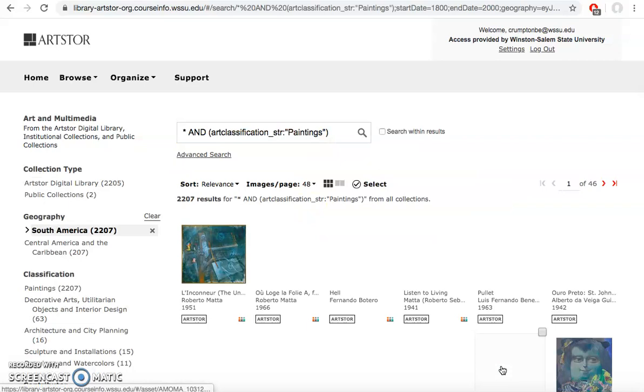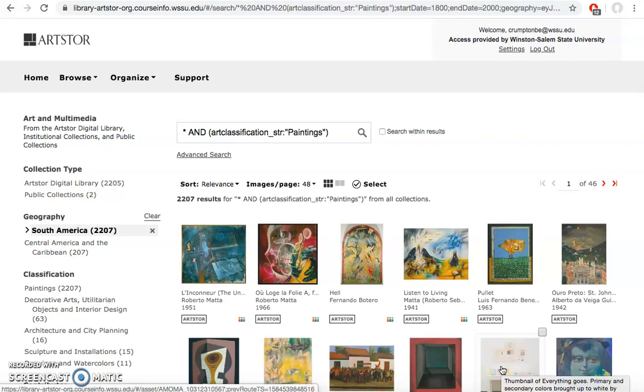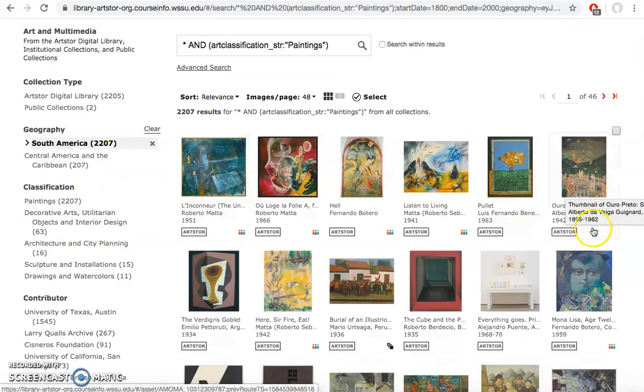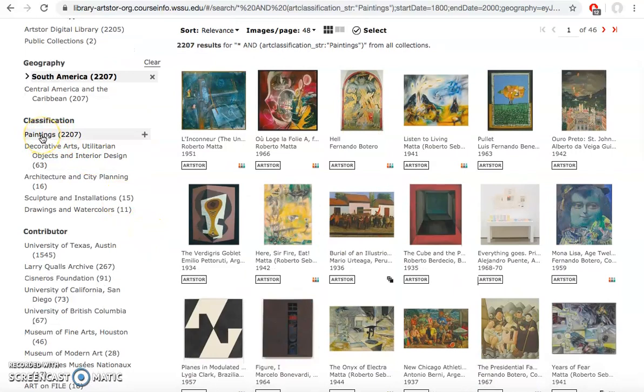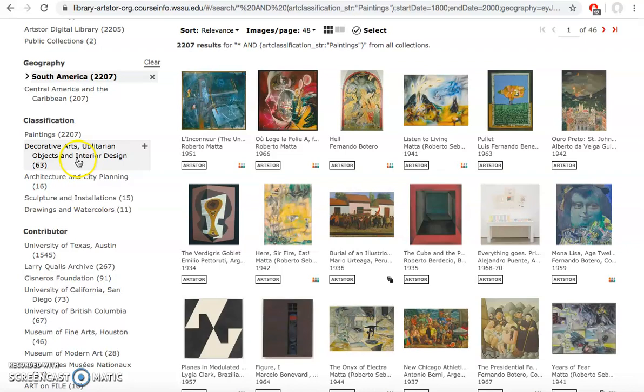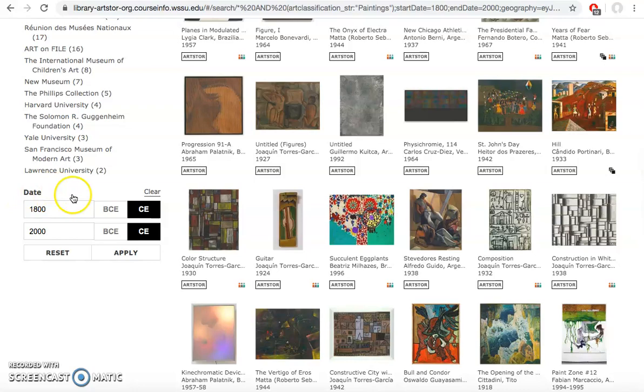The way ArtStore works is it will populate the images here where you can see the thumbnail image of the painting or the work. It will show you on the side the selections that you've selected. We selected South America, there's the painting classification, there's other things that have multiple classifications to them. If you want to narrow it down further you can. You can see where the images are coming from and then if you wanted to adjust the date range you can do it here.